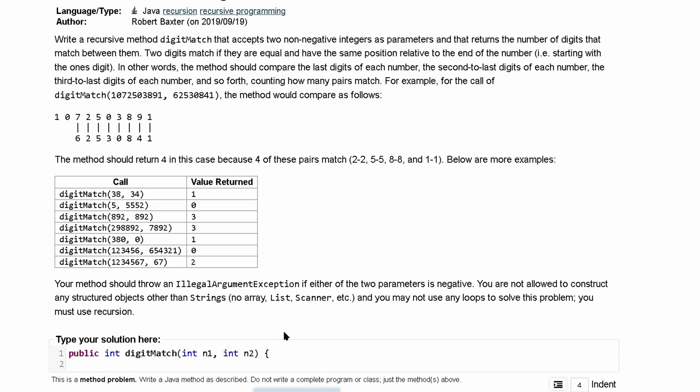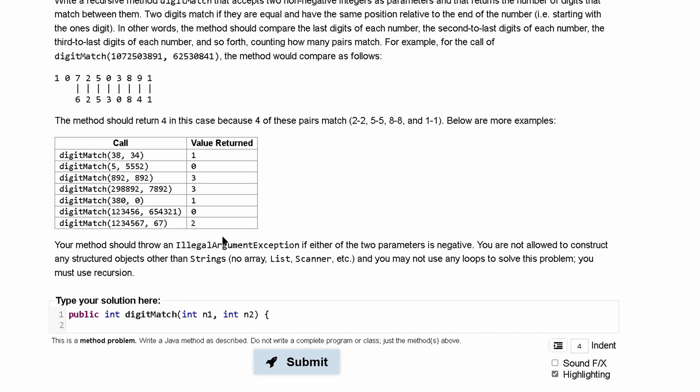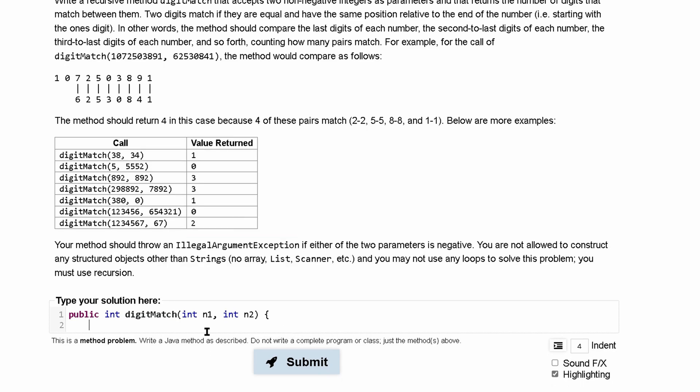Inside of here there's a few things that we have to do. First our illegal argument exception and we're going to throw this if either of the two parameters negative. So we have to check if n1 is less than zero or n2 is less than zero. If this is the case we're going to throw a new illegal argument exception.